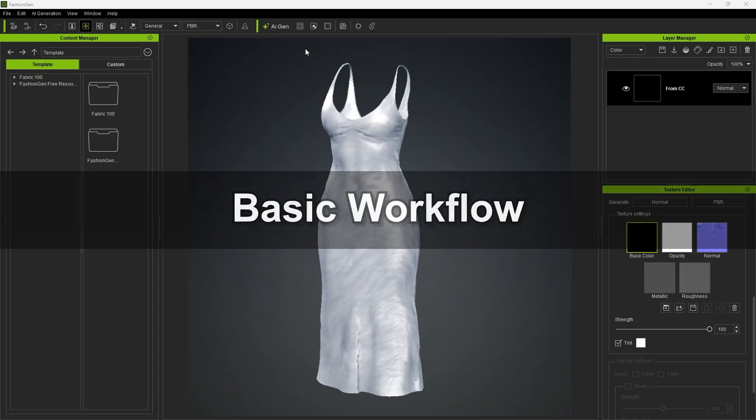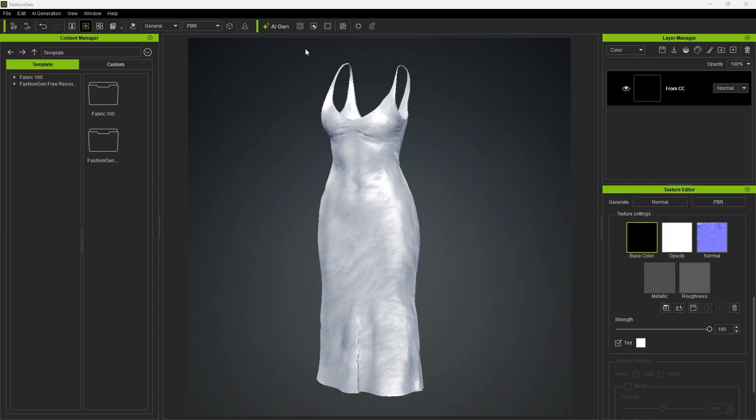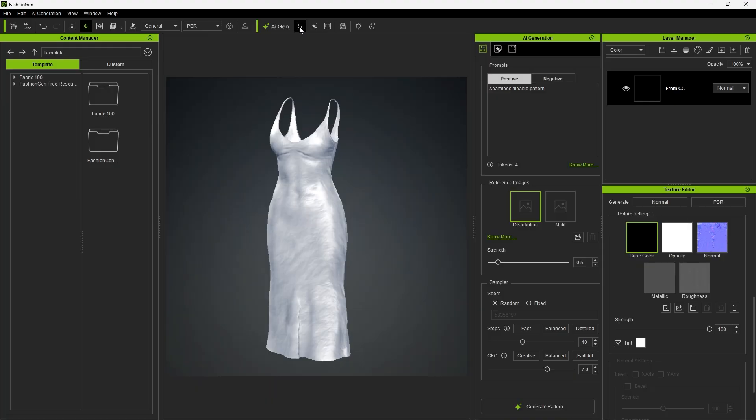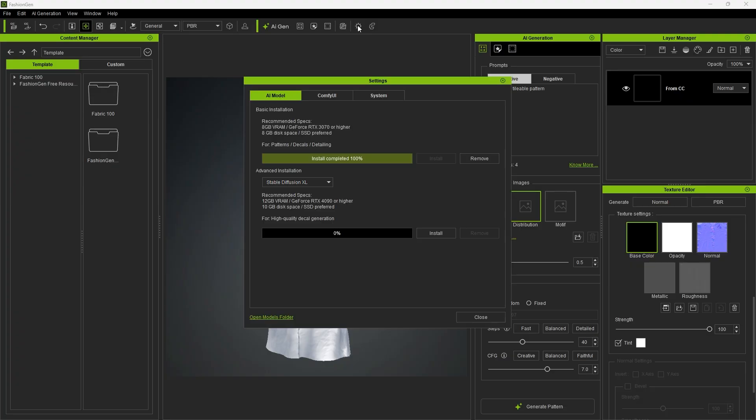First, let's go over the basic Generate Pattern workflow. You can find the AI generation tools in the toolbar. Select Pattern and click it to open the panel. Next, make sure you have completed the basic installation, which includes the Stable Diffusion 1.5 model.